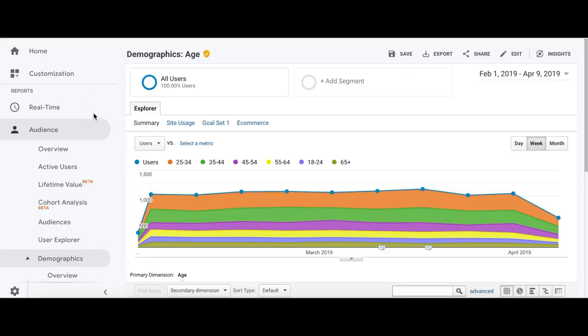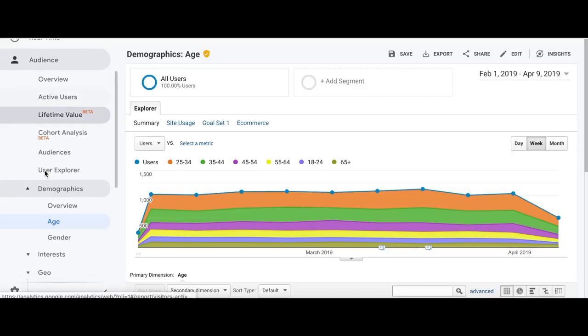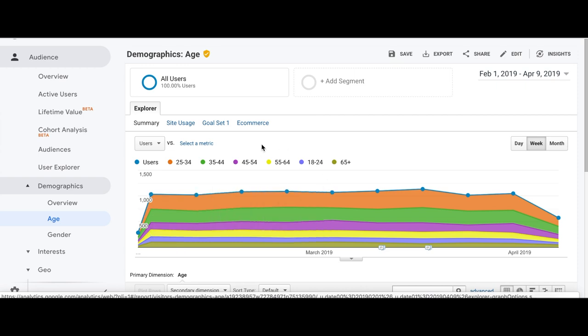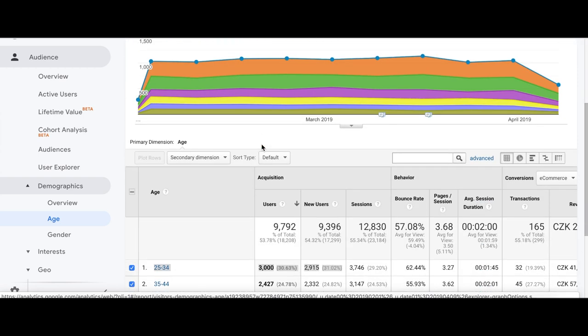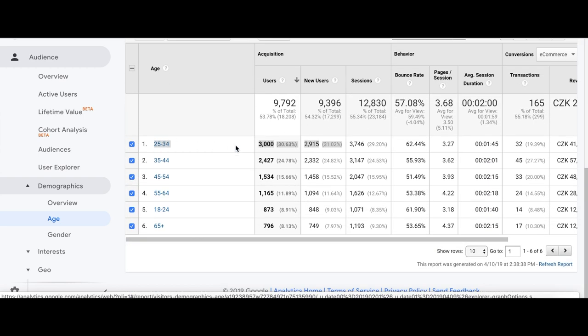It's also good to consider the age of the people who are visiting your web page or reading your blog. Why? Because the older the people are, the bigger the letters they need. How can you find this out? It's easy — it's in Google Analytics. Just click on Demographics, then Age, and you can see the age of your visitors on your web page.